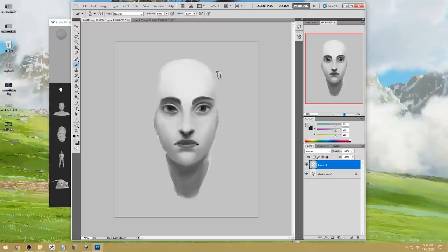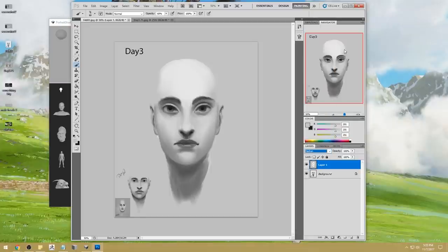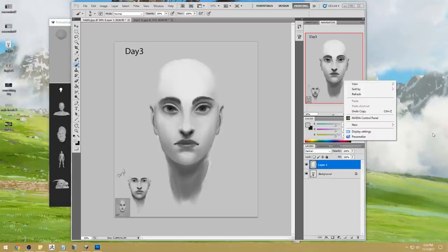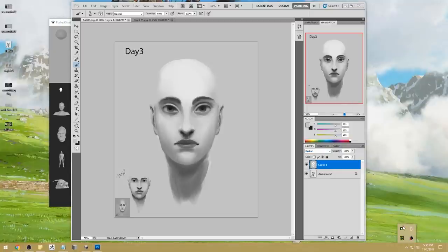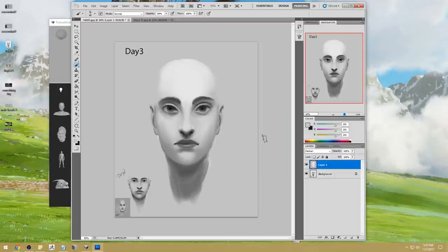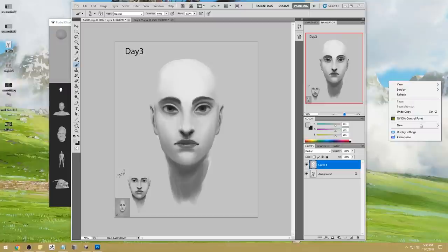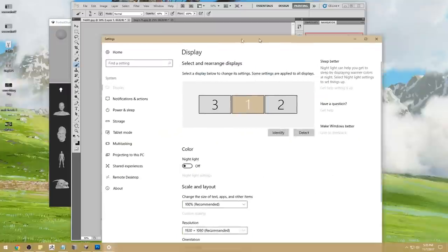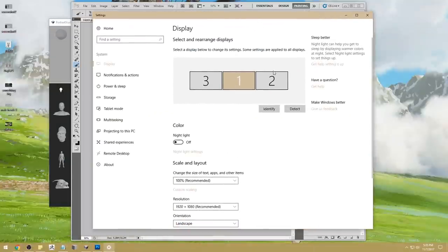I'm just cleaning this up and going back into darken. I should be able to just disconnect my monitor. Let me disconnect this stinking monitor.